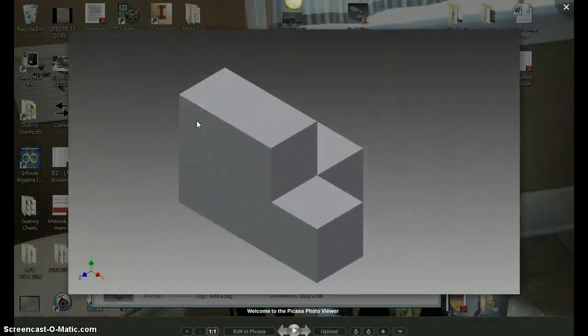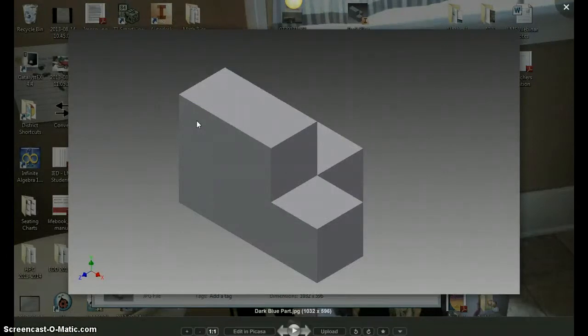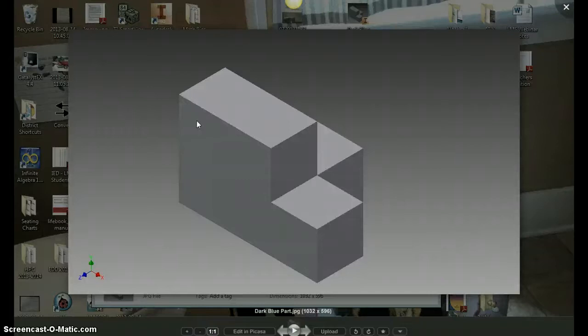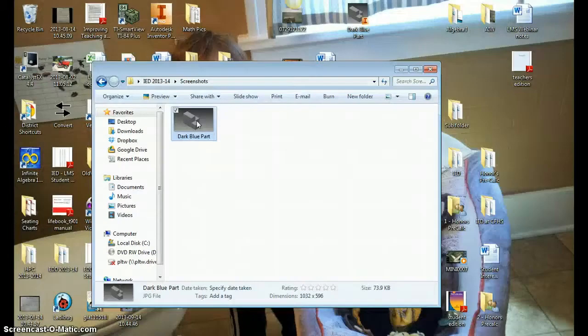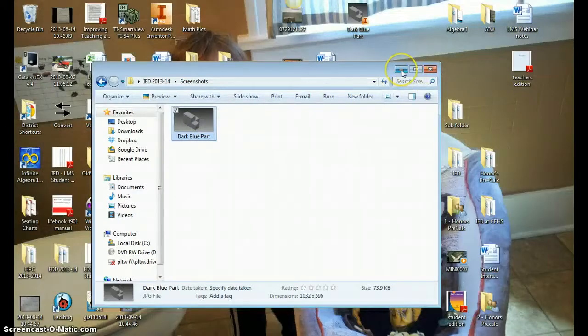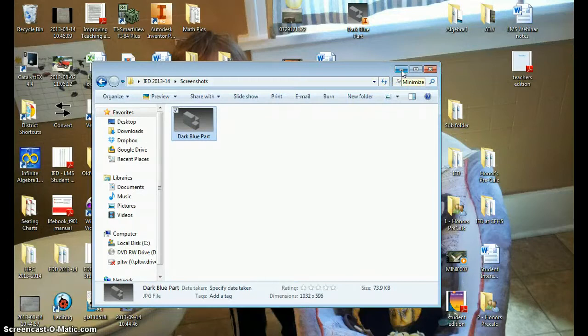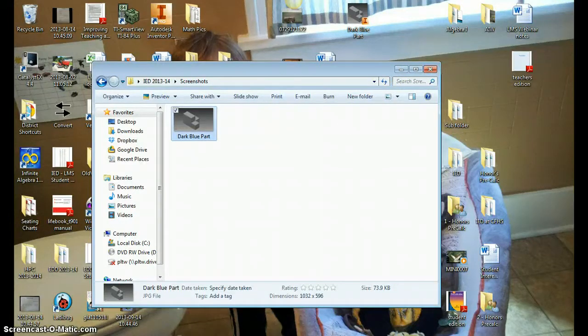Now, what we're going to do with these image files is insert those into our ePortfolios on Google Sites. So that is what you need to do with all of your part files, your assembly files, every file that you have for the Puzzle Cube.